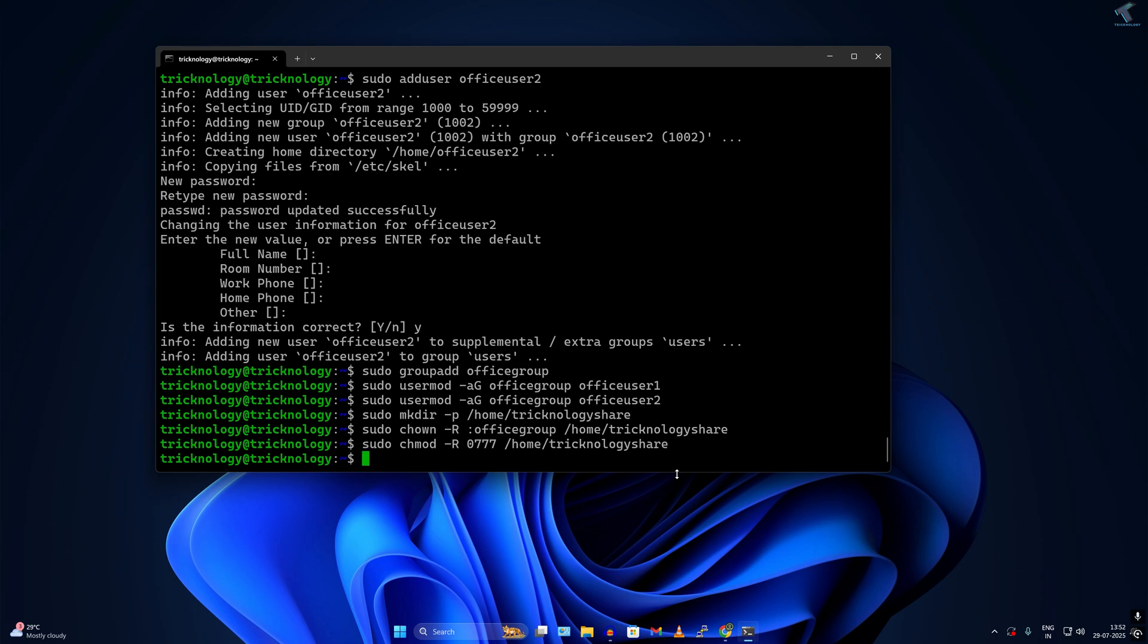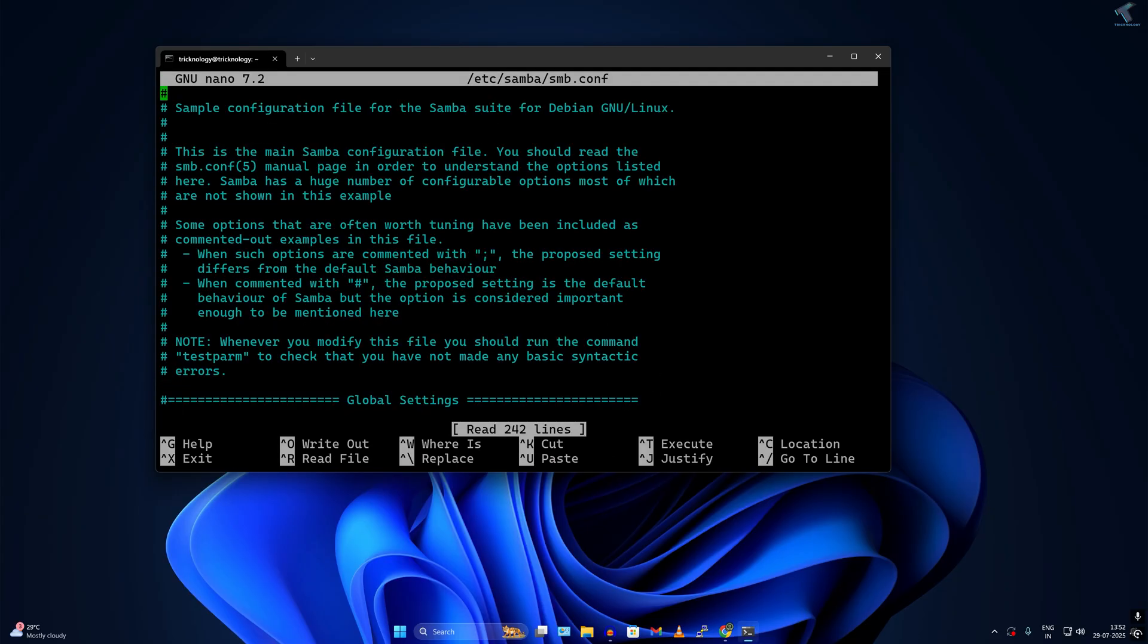After done, I have to configure the smb.conf file. For that I have to type sudo nano space /etc/samba/smb.conf. After that, press enter.